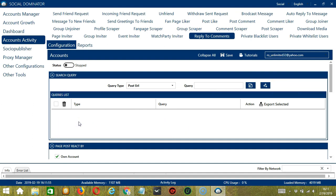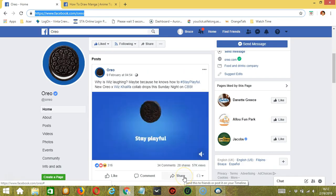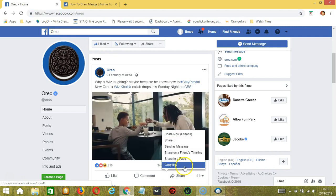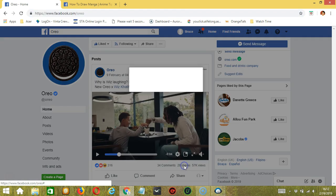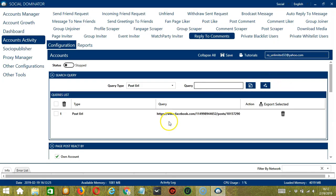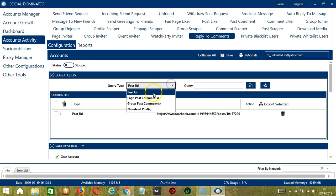Let's test each Query Type. For Post URL, we need a specific Facebook post — let's say this one for example. Click Share, then click Copy Link. Paste it in the Query box and click Add. This will target the comments on that specific Facebook post.